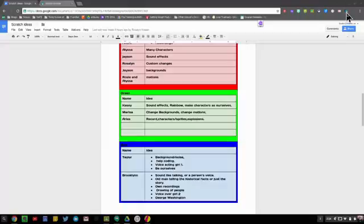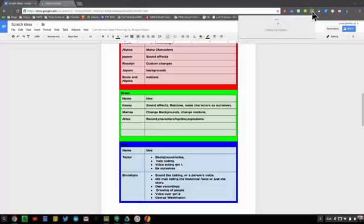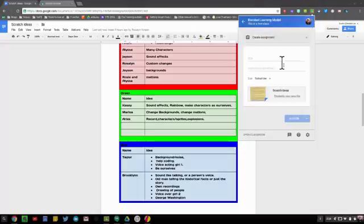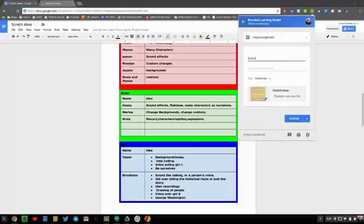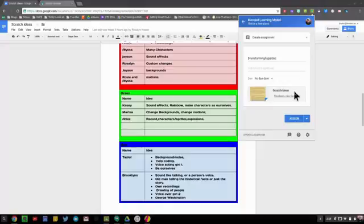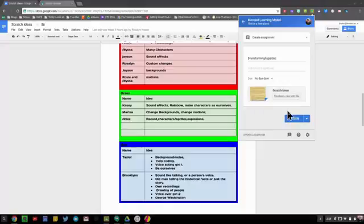I'm going to first hit the share to classroom button. I love sharing documents and creating my assignments through the share to classroom button. I'm going to set the document title: brainstorming hyperdoc. I'm going to set no date and I'm going to change this to allowing them to edit the file so that way we can collaborate on it. I'm going to go ahead and assign it.